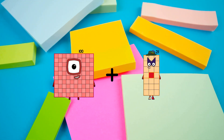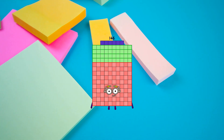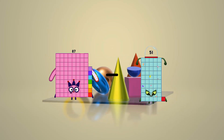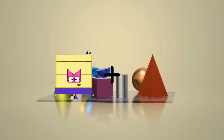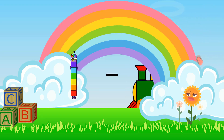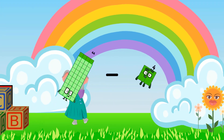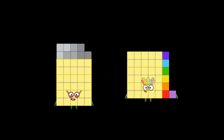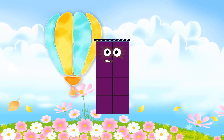100 plus 46 equals 146. 87 minus 19 equals 68. 36 plus 24 equals 16. 44 minus 4 equals 40. 39 plus 42 equals 81.